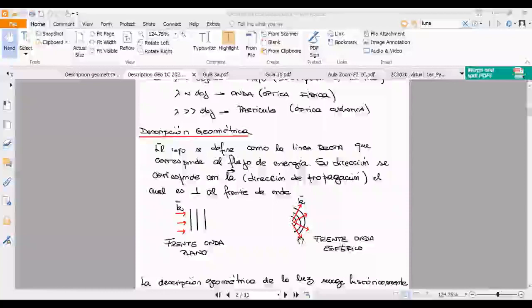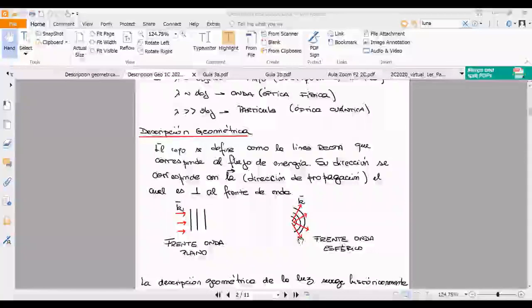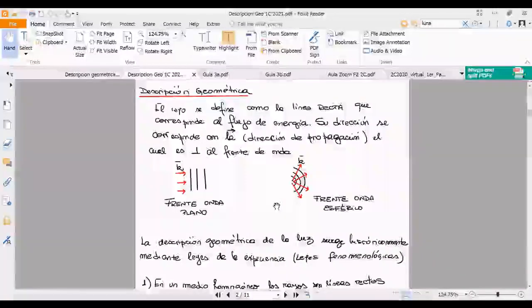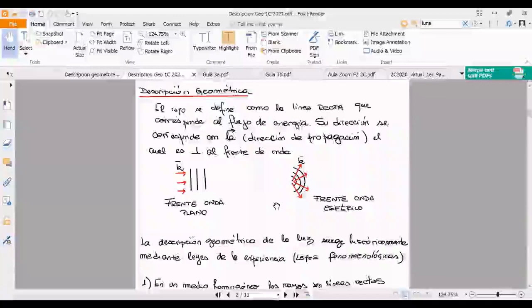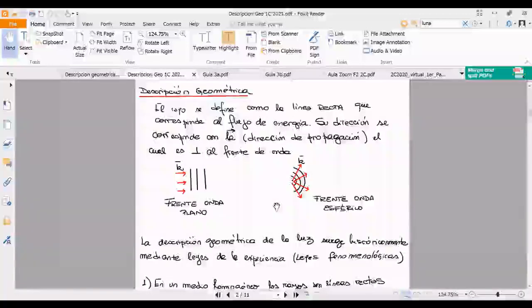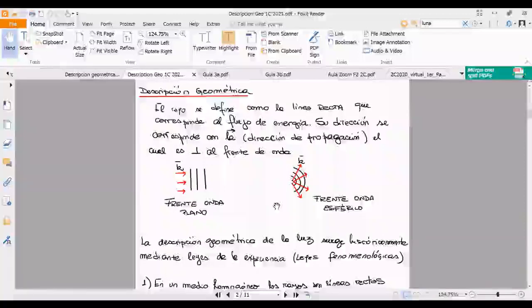Cuando uno tiene una fuente puntual, el frente de onda va a ser esférico. Una cosita importante: en general, un frente de onda esférico, cuando uno ya se fue muy lejos del origen, esos círculos son tan grandes que parece que ya fueran planos. Eso lo vamos a ver bien en la clase que viene. Es una cuestión matemático-física: un círculo muy grande empieza a parecer plano cuando uno está muy lejos.